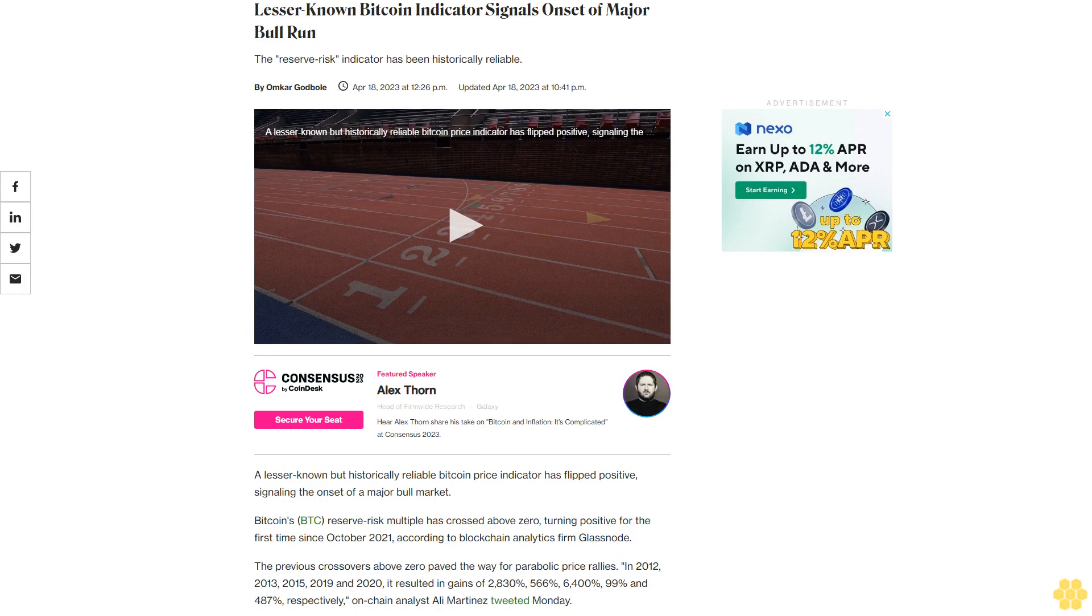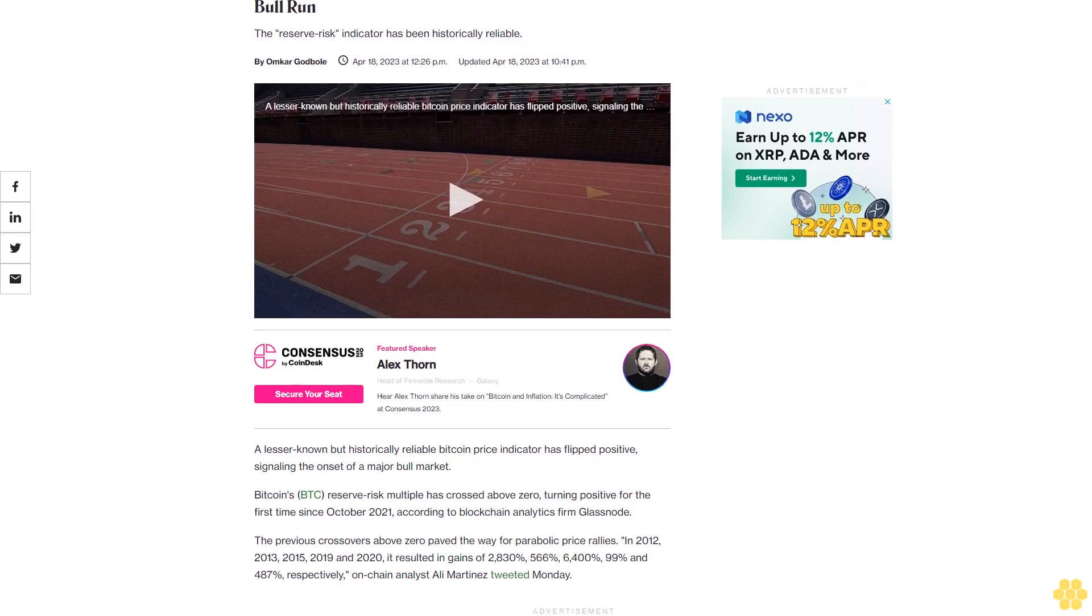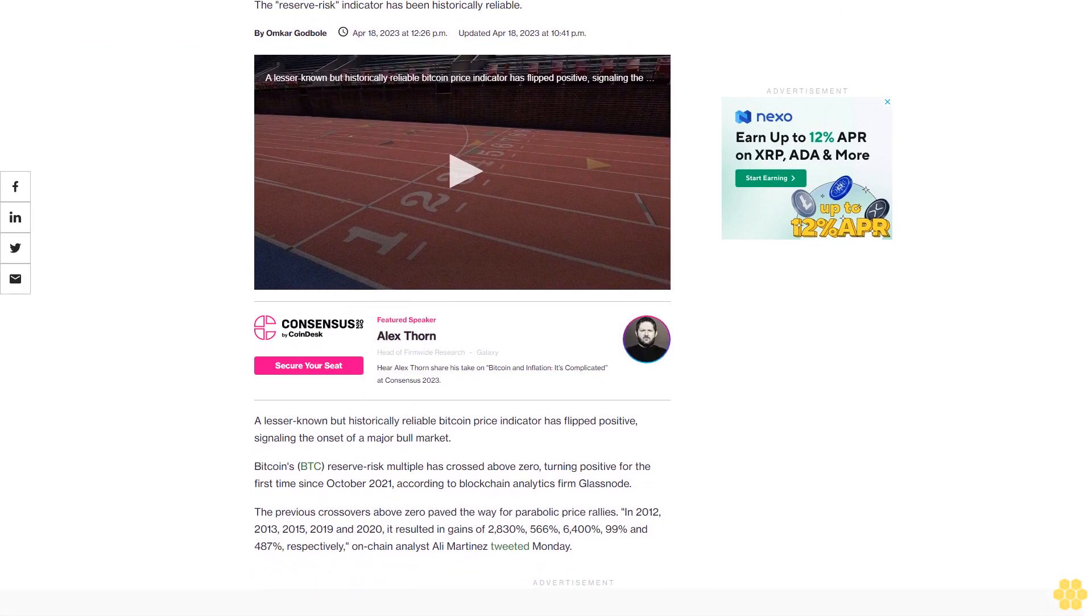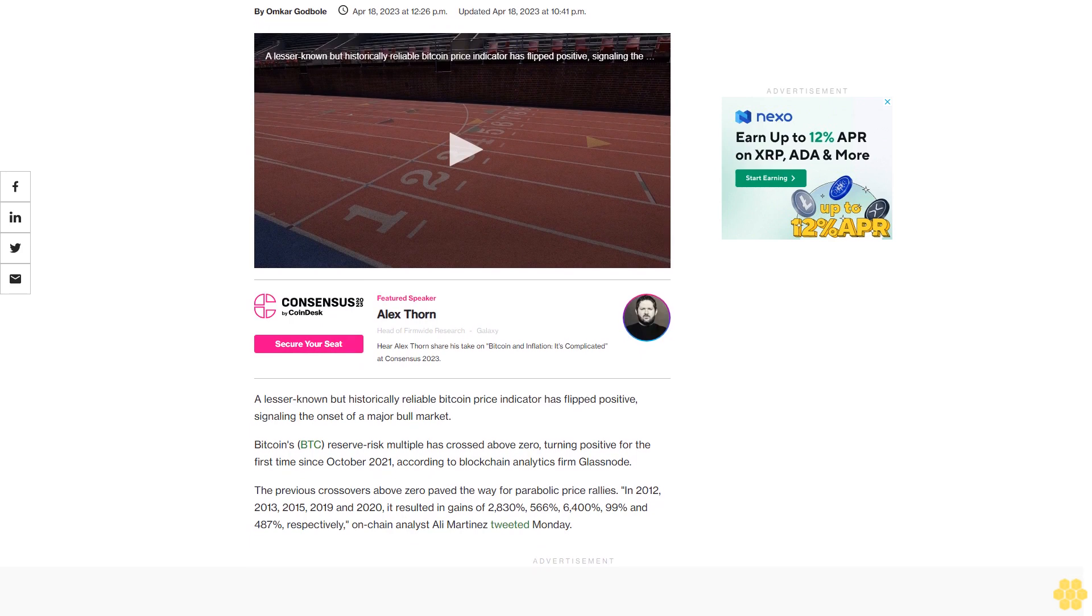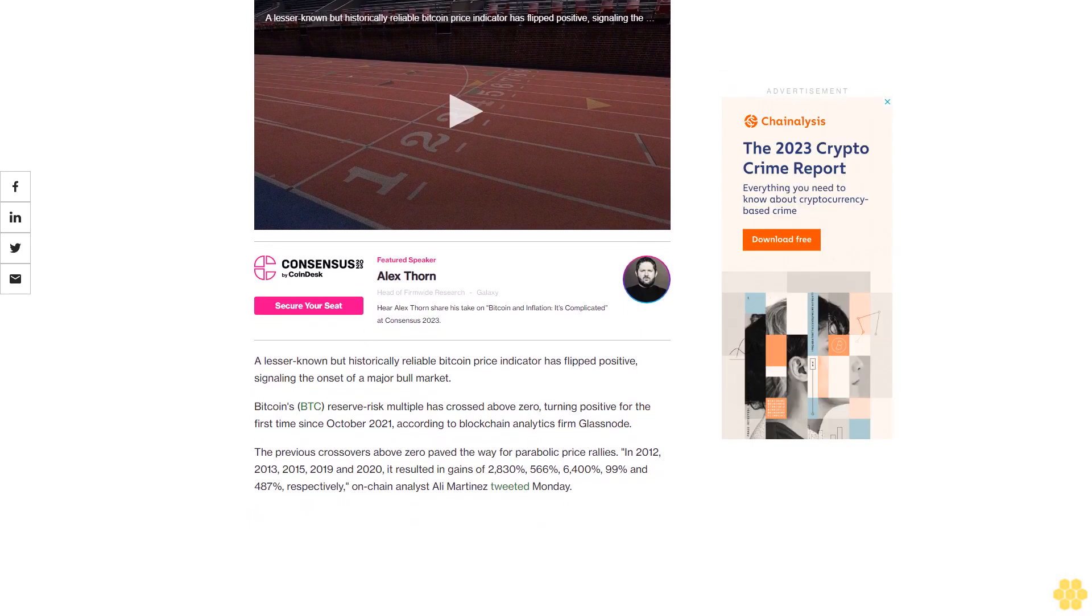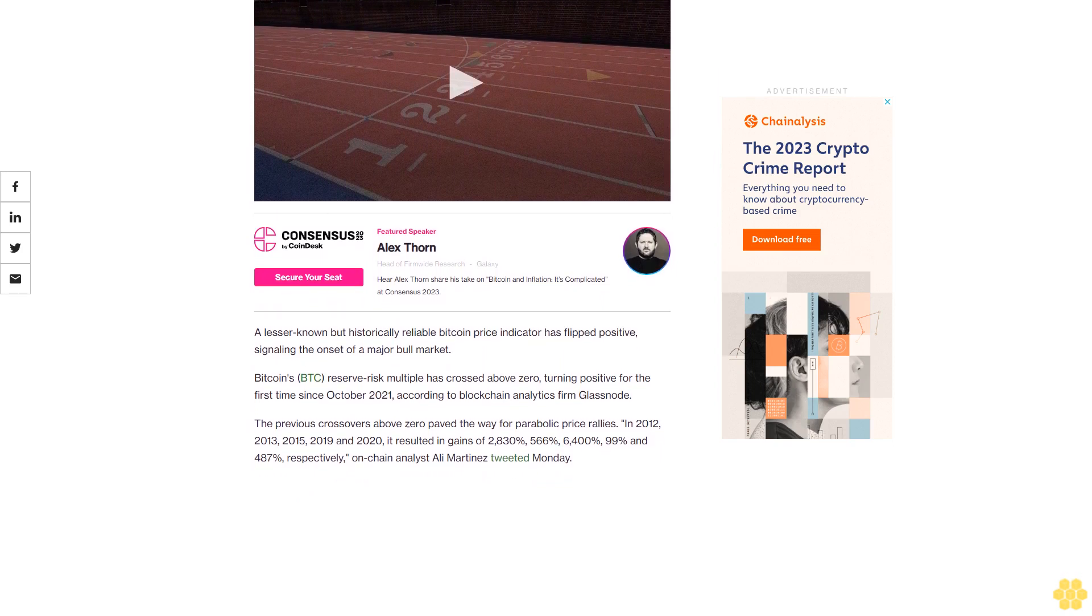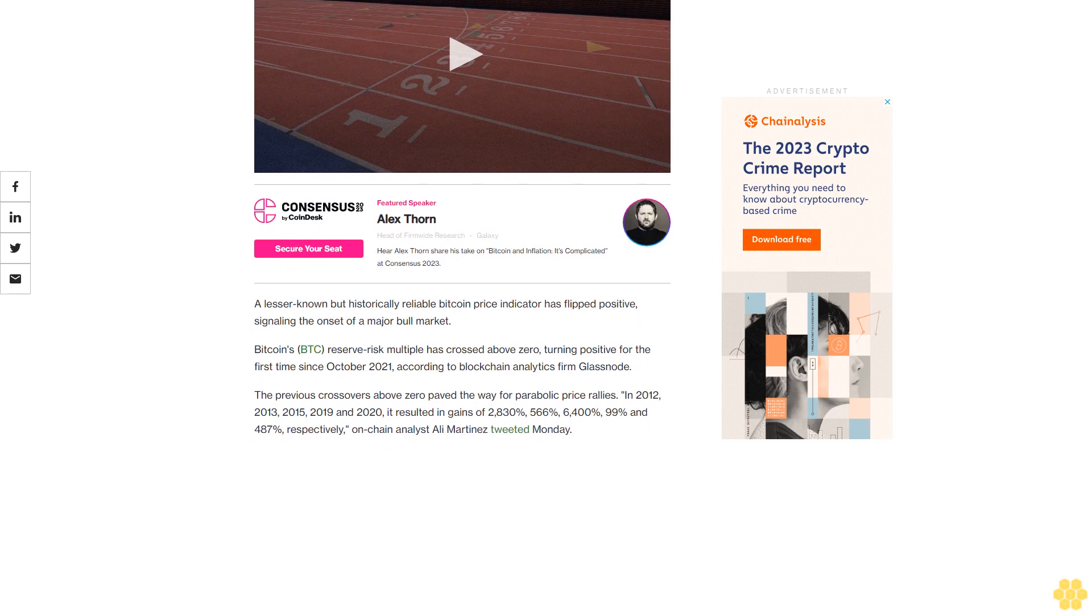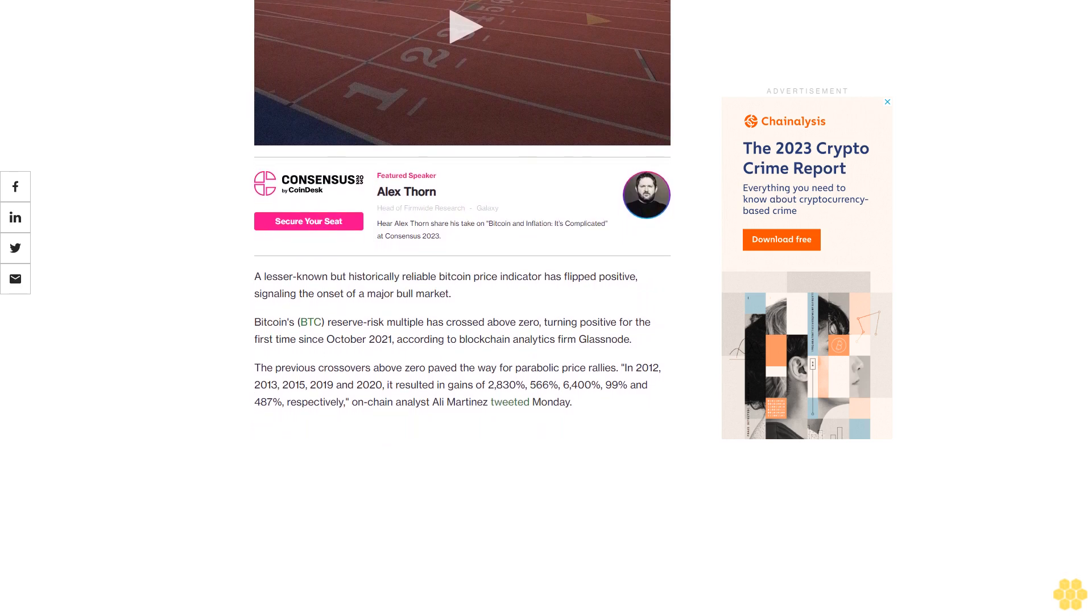A lesser-known Bitcoin indicator signals onset of major bull run. The reserve risk indicator has been historically reliable. This lesser-known but historically reliable Bitcoin price indicator has flipped positive, signaling the onset of a major bull market. Bitcoin's BTC reserve risk multiple has crossed above zero, turning positive for the first time since October 2021, according to blockchain analytics firm Glassnode.